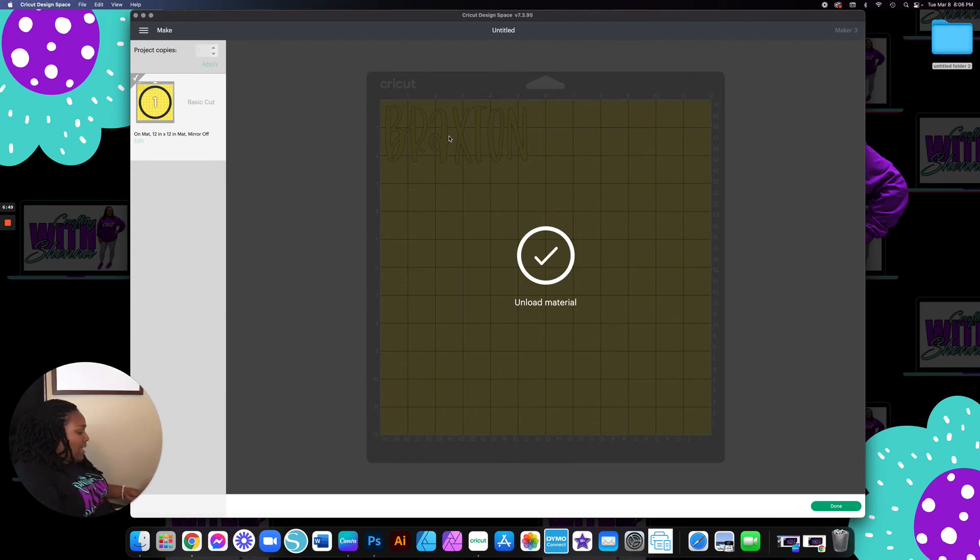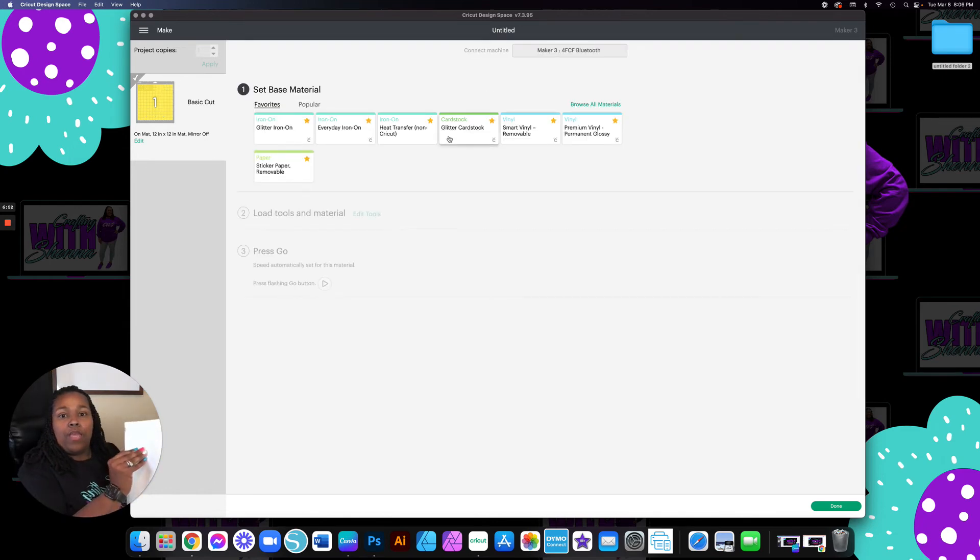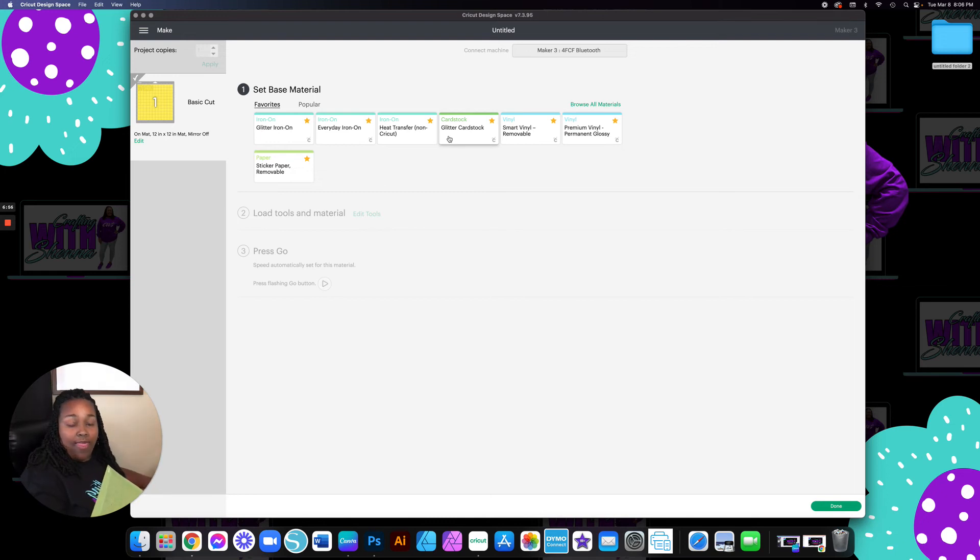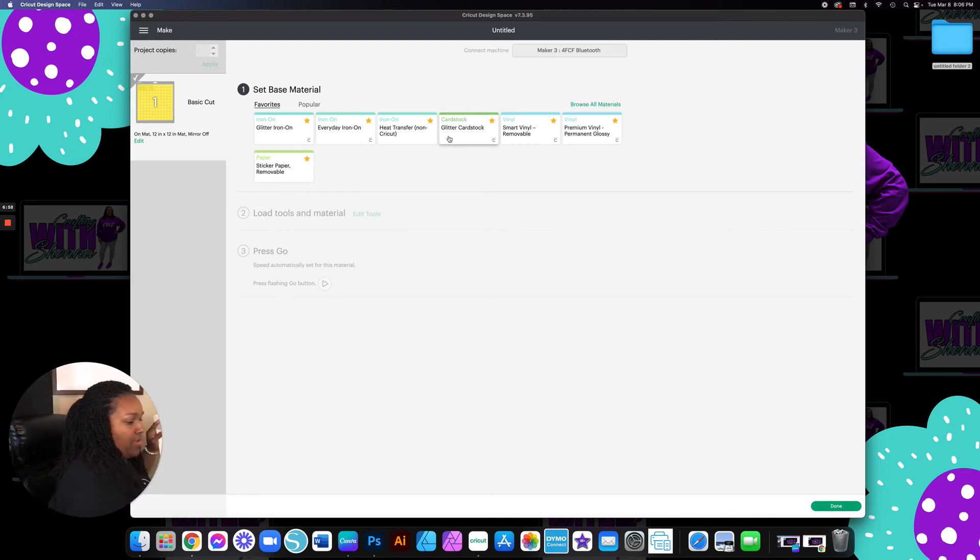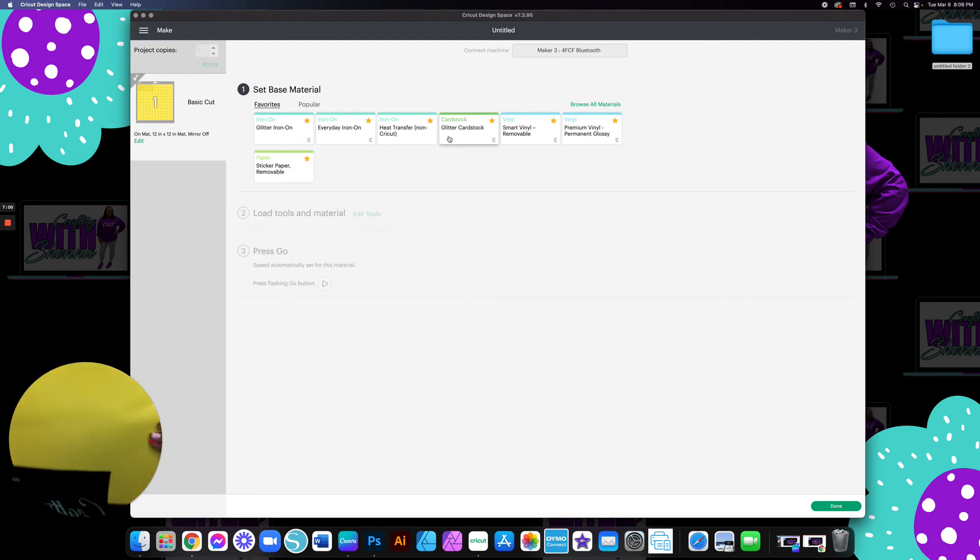So I'm going to go ahead and unload the mat and I'm going to show y'all this. Because I really want you to see it.